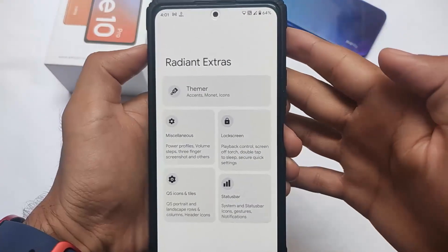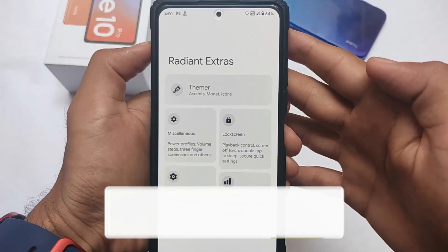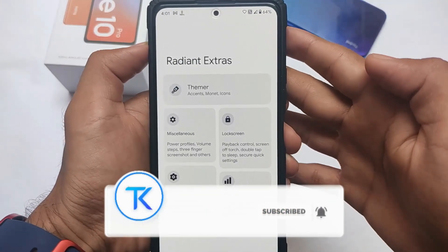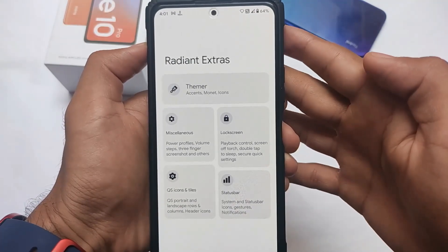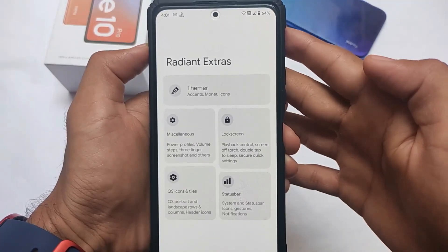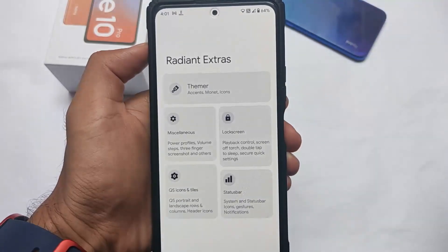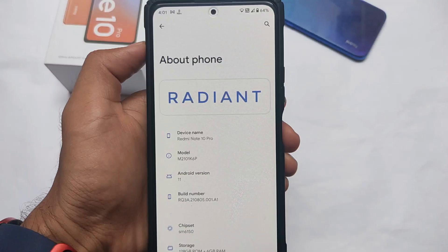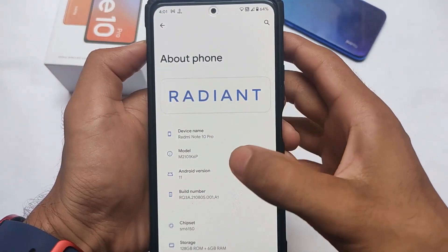So what is up everyone, we have a new custom ROM out there with the Android 12 theming engine. This is called Project Radiant, which was previously known as Nizuko OS. That custom ROM is finally here, coming out for many devices already as official builds. For unofficial devices you can give it a try by searching on XDA, Google, or simply Telegram. This is Project Radiant, which I have installed on Redmi Note 10 Pro.